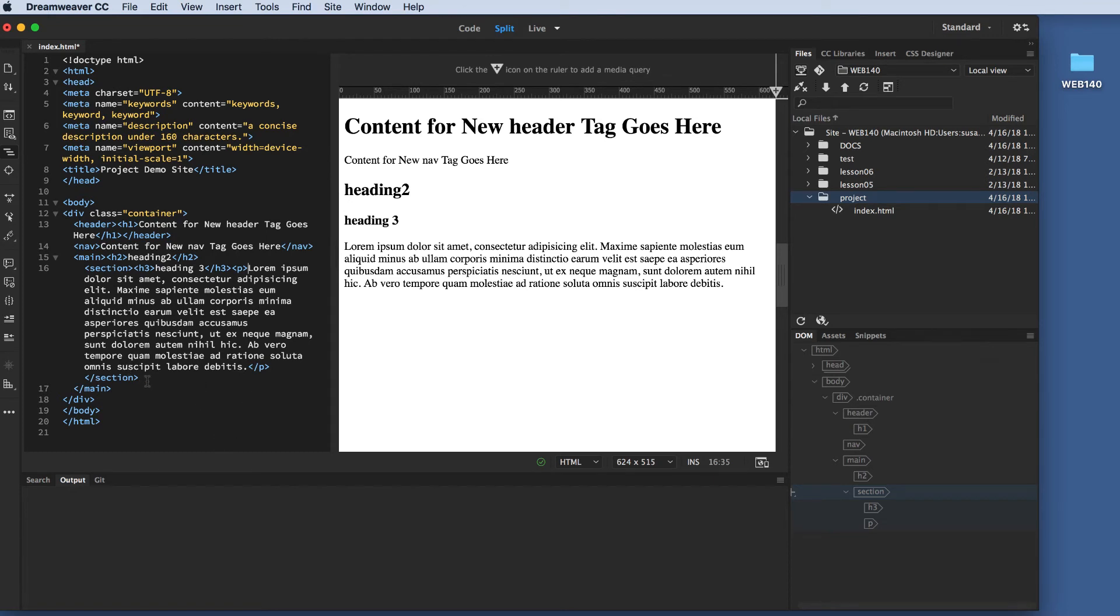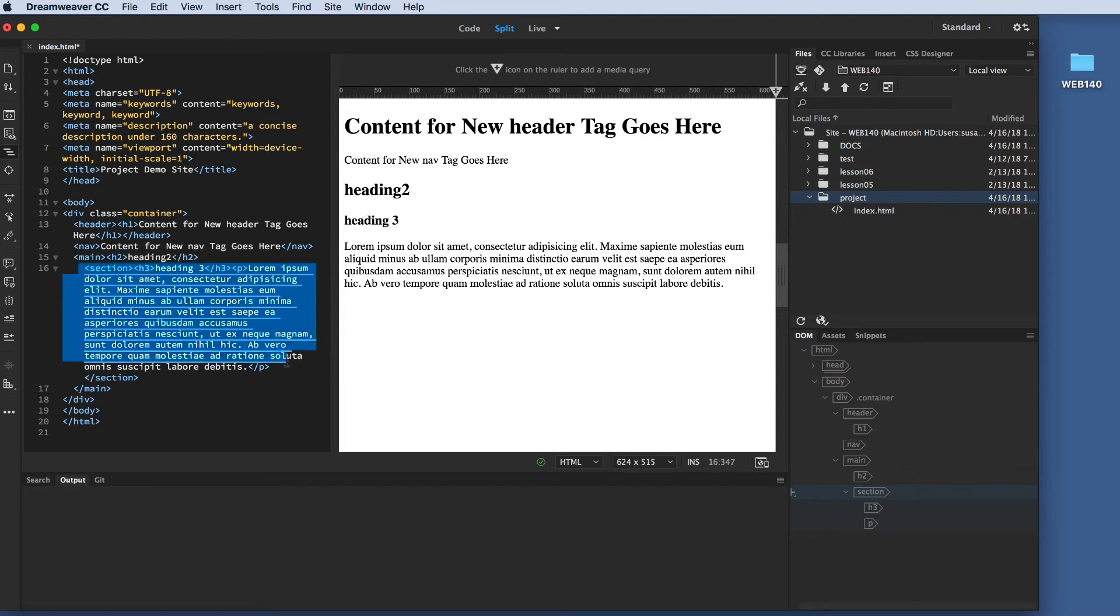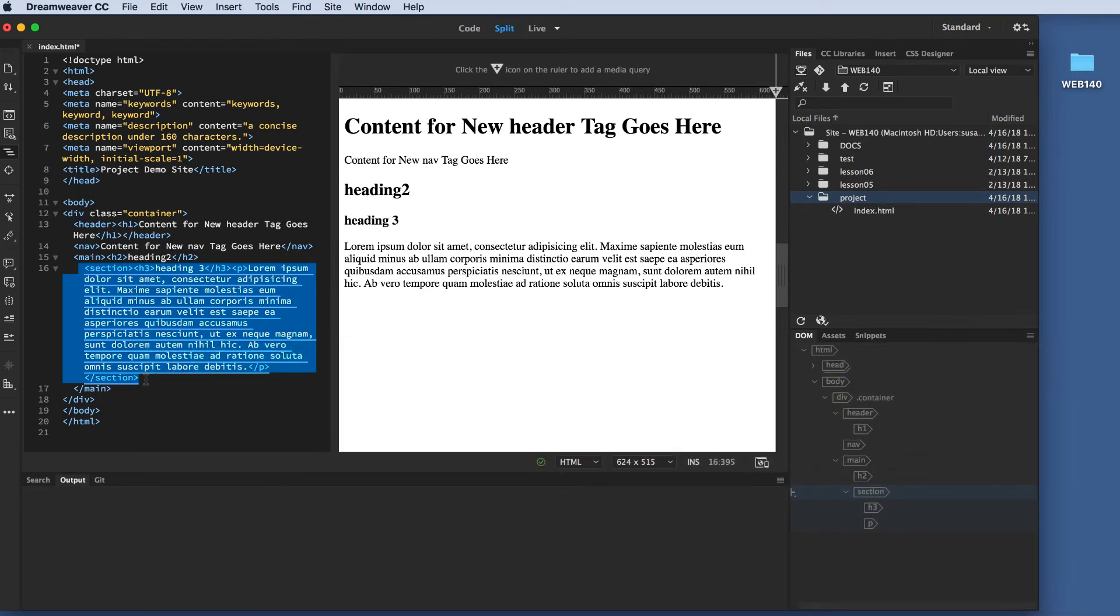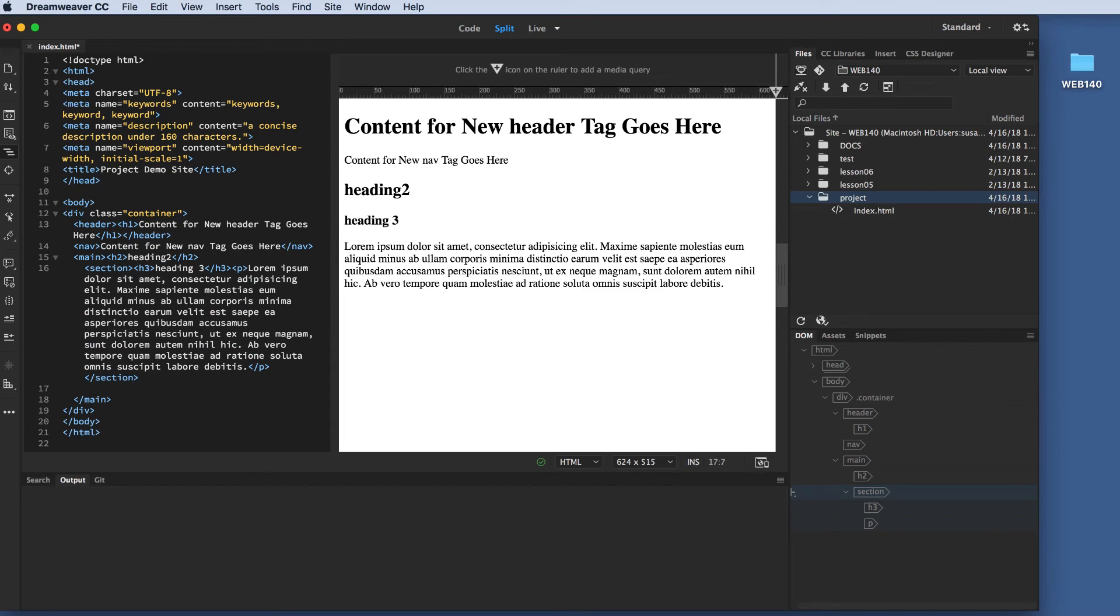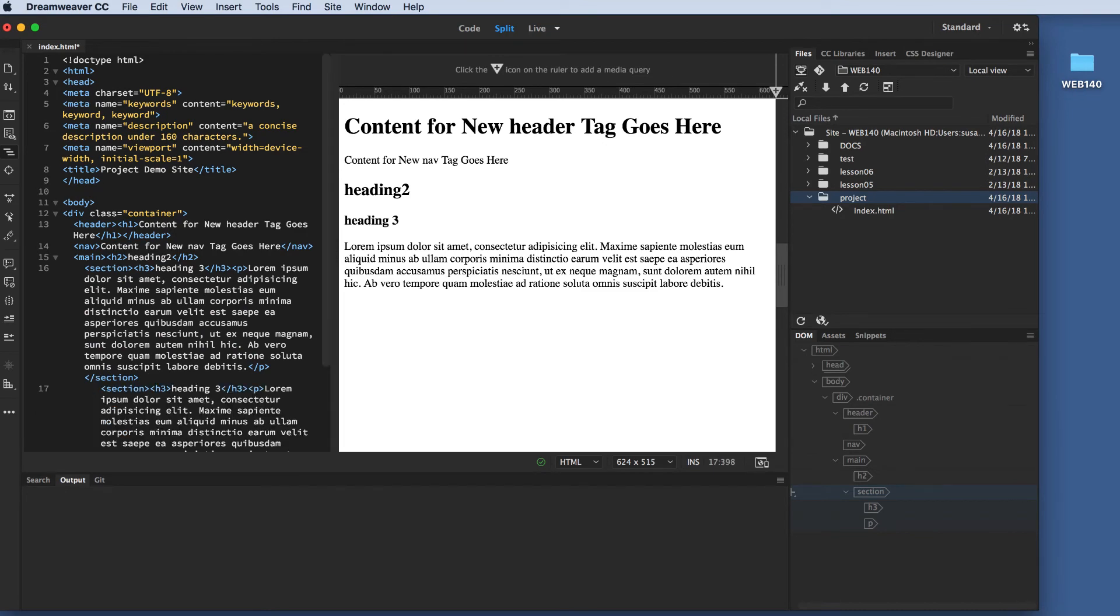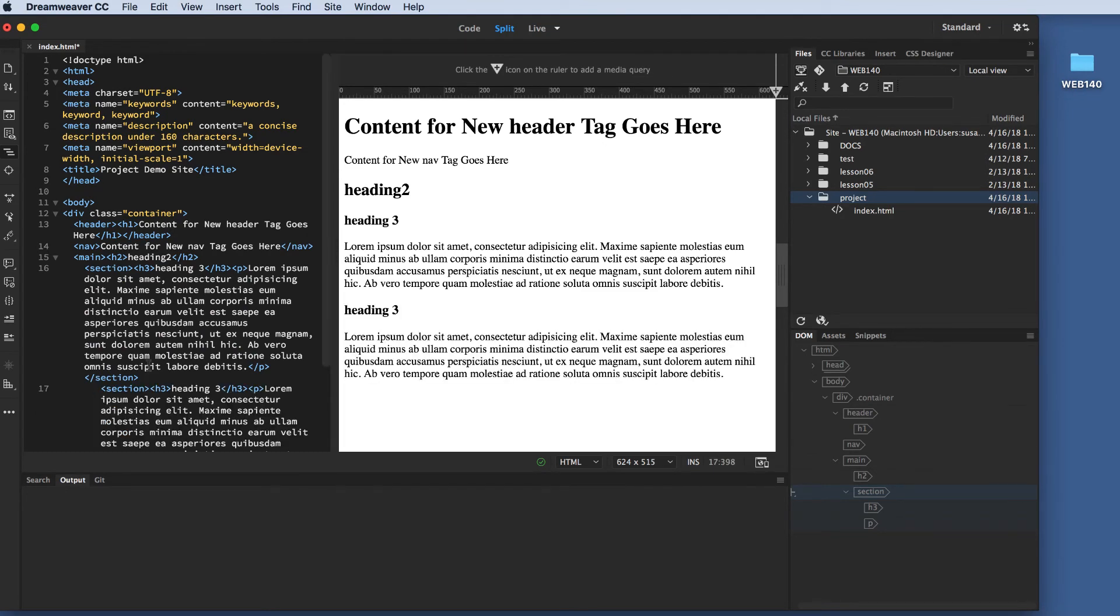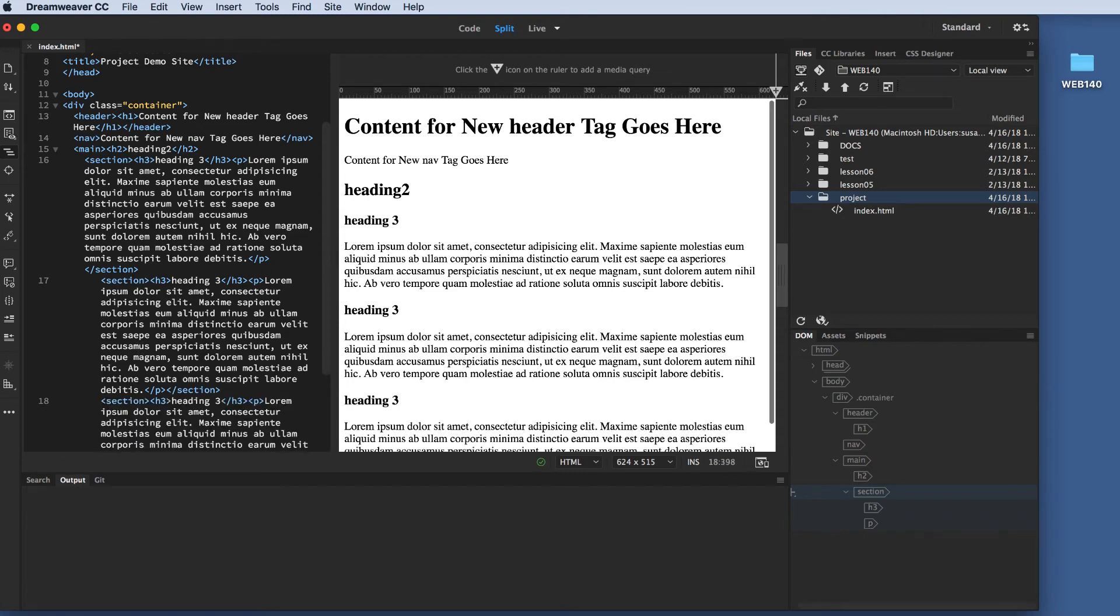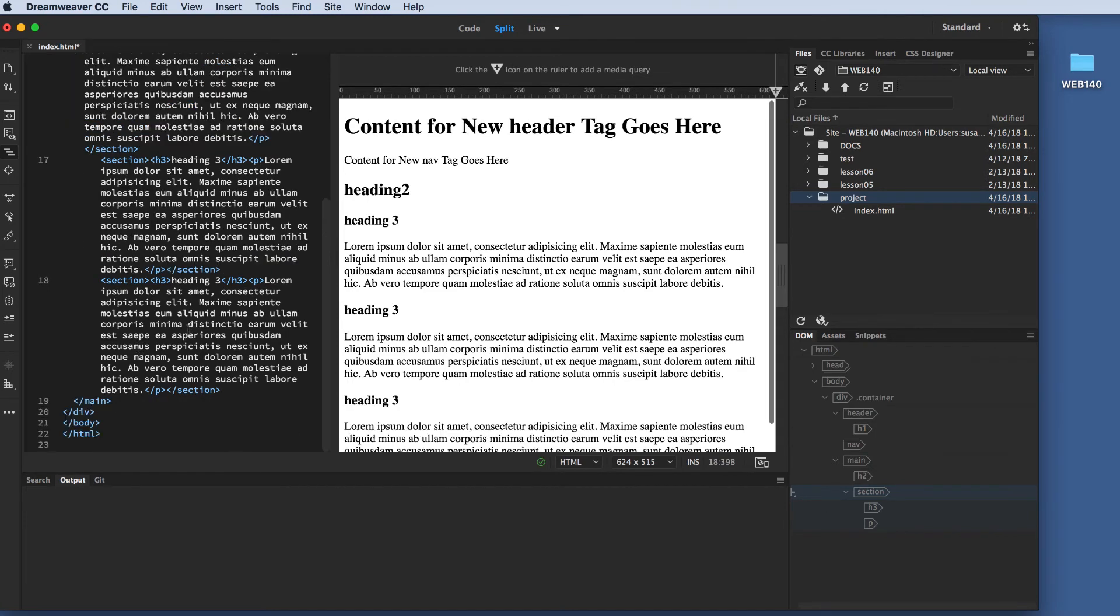And then after this section, I want another section just like it. So, I'm just going to highlight this section from opening tag to closing tag. I'm going to copy, and I'm going to paste. And then actually, I think I want one more just like that. Copy, and I'm going to paste. And that's going to be all for my main content area.